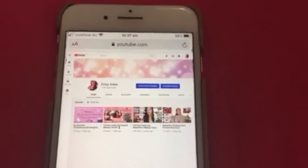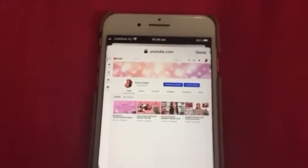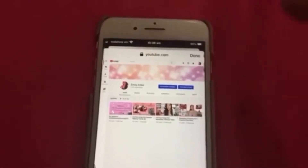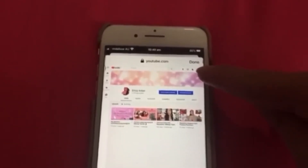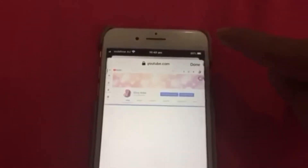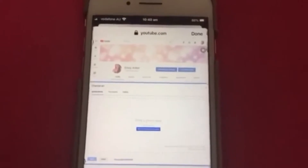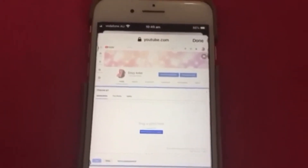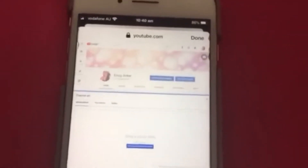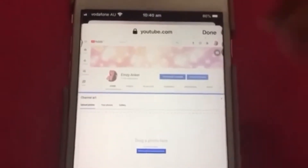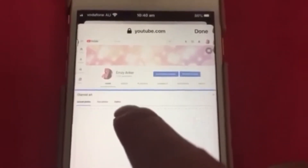So ito ang lumalabas. I-click natin itong the top right corner. Ito na ang lumalabas — makikita mo yung 'Drag a photo here.' Nakikita mo yung 'Upload Photos,' 'Your Photos Gallery.'